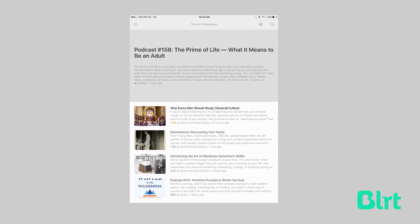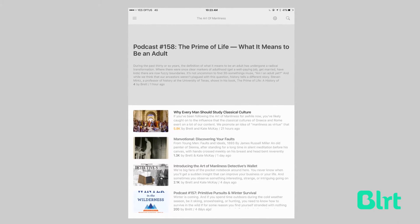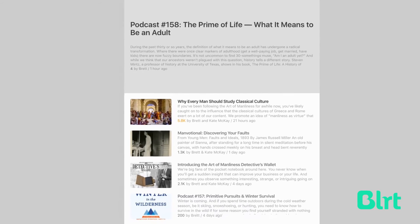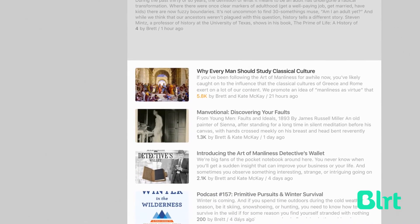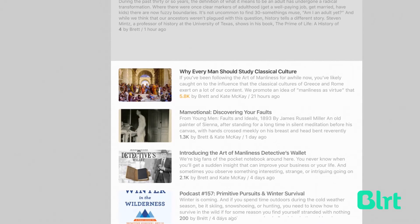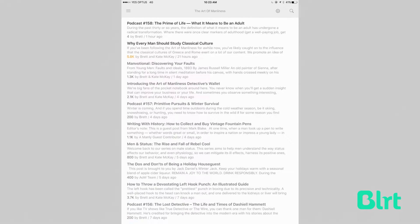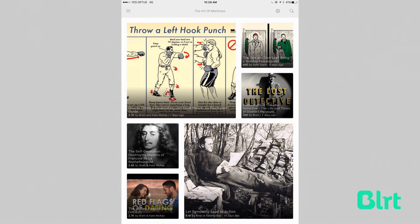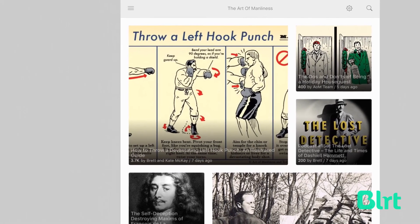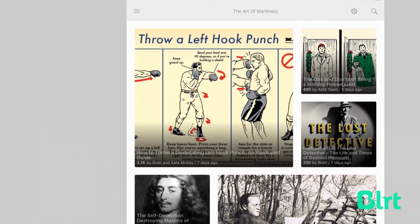When you're viewing the articles from your feed or any particular source, Feedly offers a couple different ways to organize things visually. Here you see the feed from one of my favorite blogs, the Art of Manliness. This view shows me a headline, a small snippet, as well as a photo. Alternatively, I can lose the images and see only text, or go the other way and lose the snippet and see only photos and headlines.